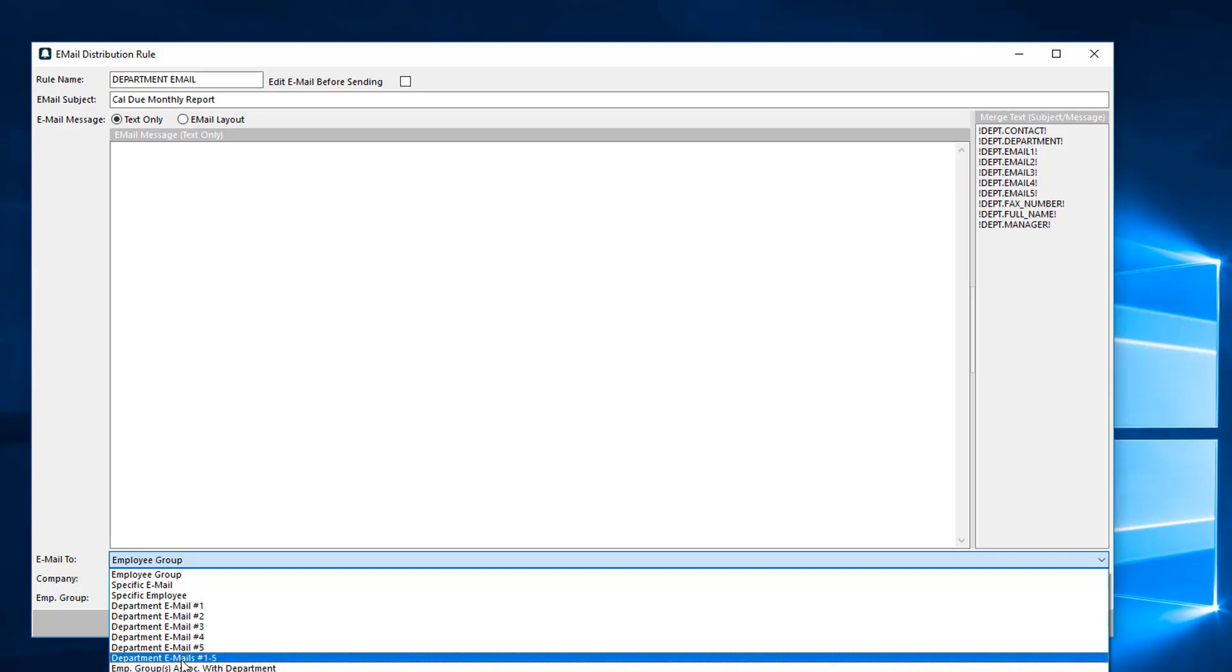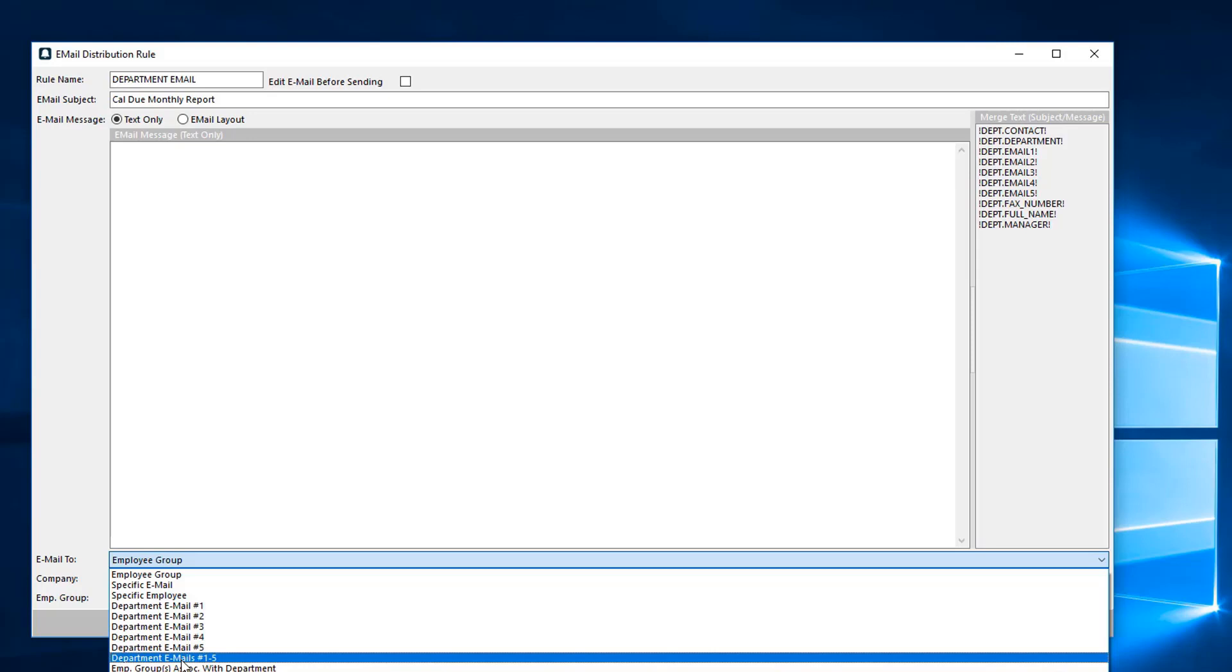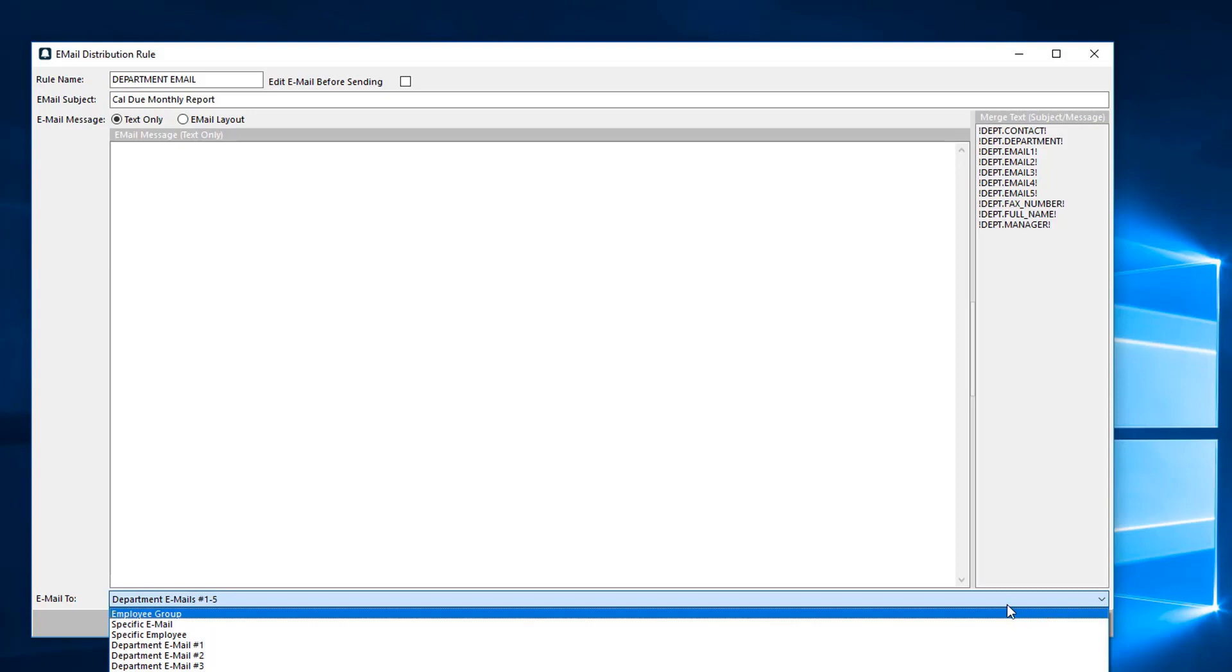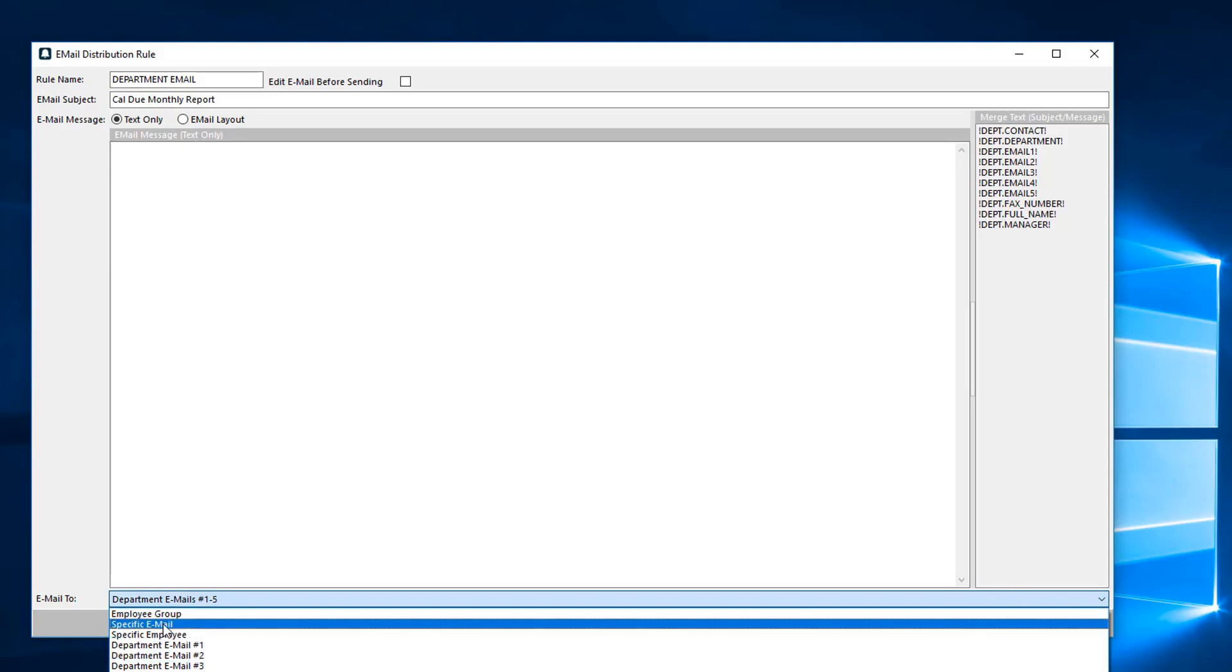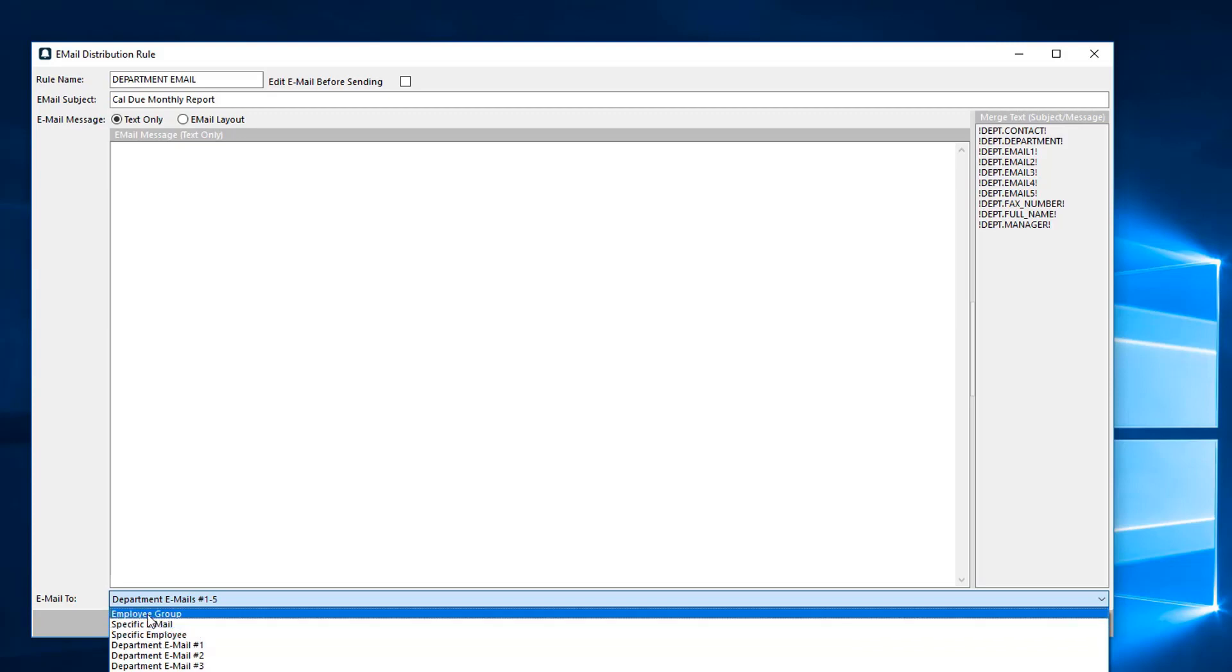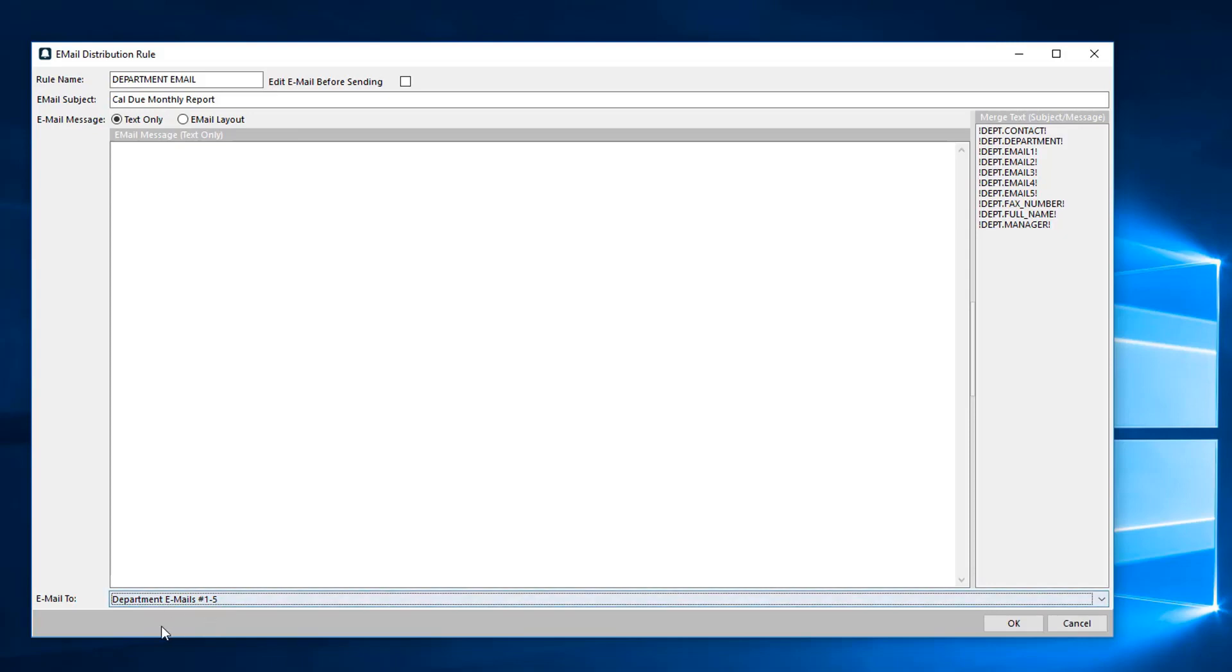If you have a quality person, if you have a department head, if you have other employees that you would like to receive these emails, feel free to enter in all five of those email addresses. Then you would select department emails one through five. Now if you're going to do a different type of breakdown, you can always do specific email addresses, specific employees, and employee group that acts as kind of a distro. You would set that up under employees in the ad edit list.